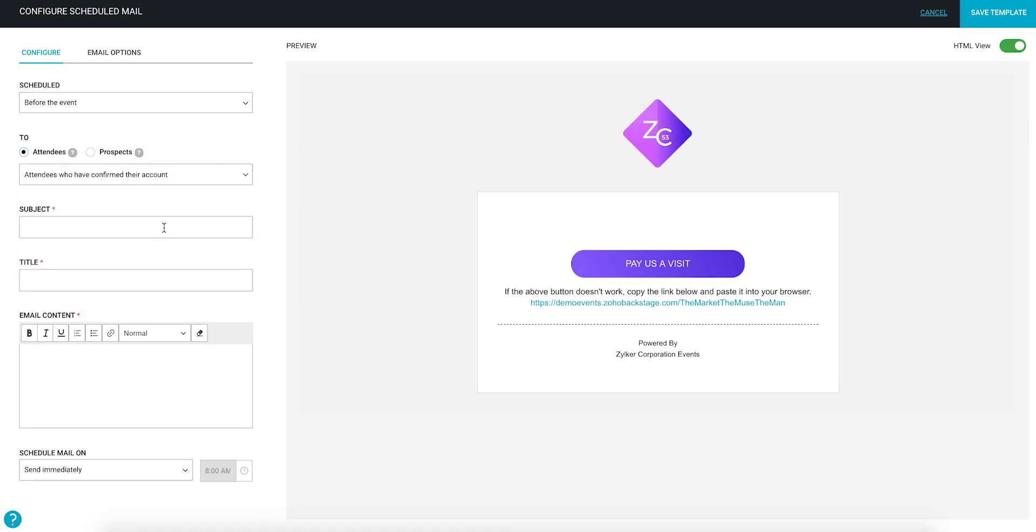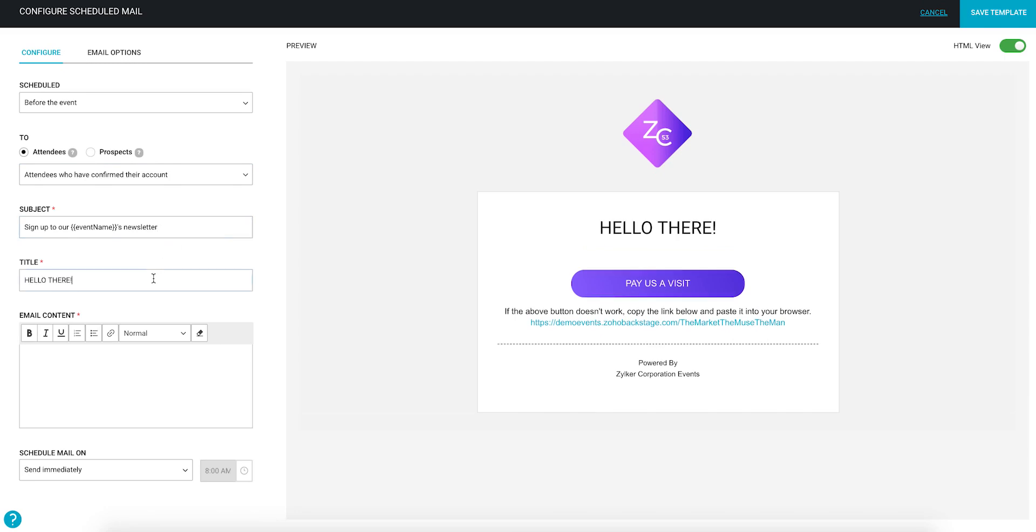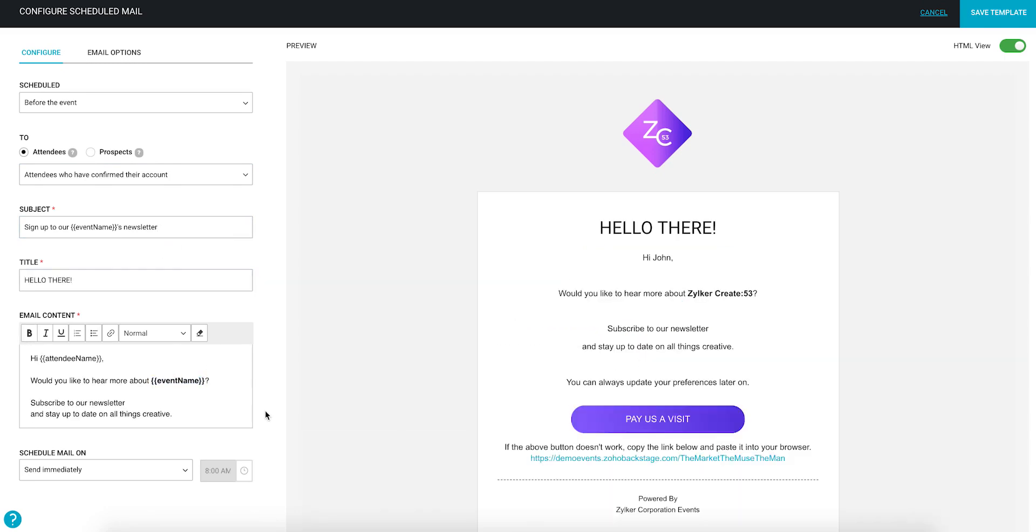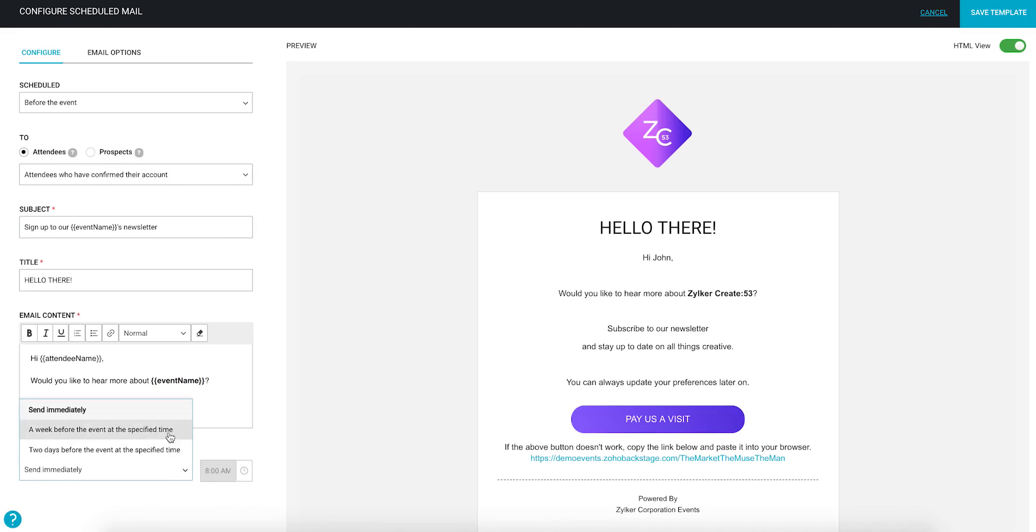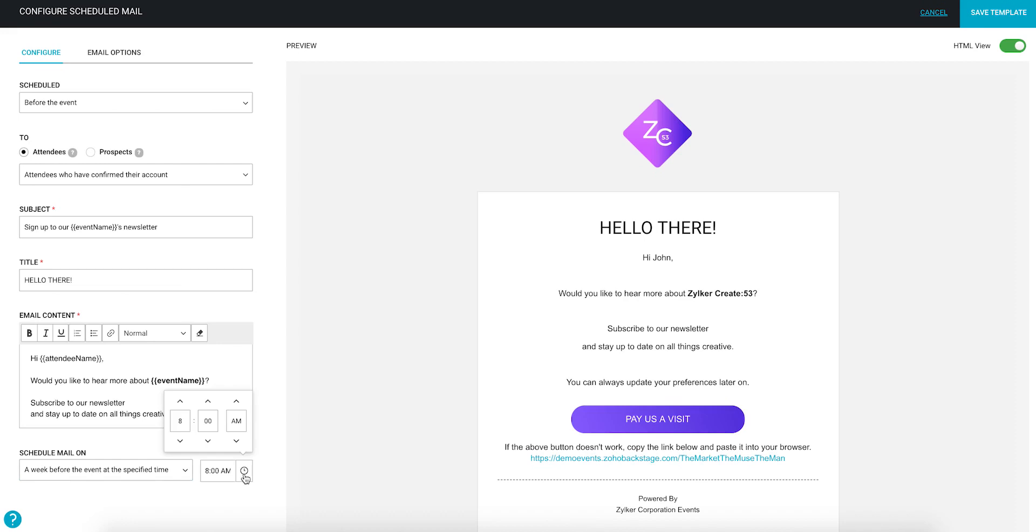Add in the title, subject, and email content. Over here in the Schedule Mail On section, you can change the send time of the email. If you select the option to send your email immediately, it will be sent 15 seconds after saving the configuration.